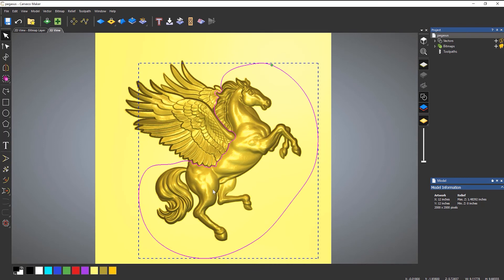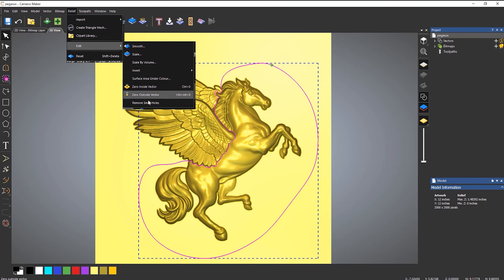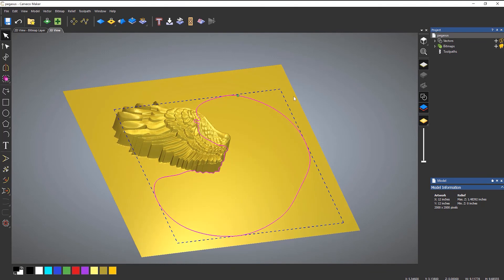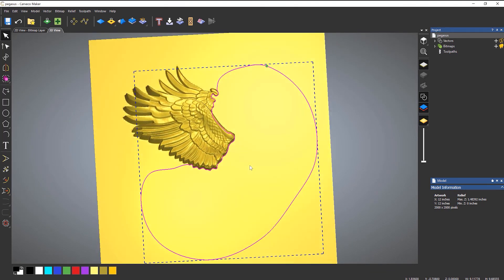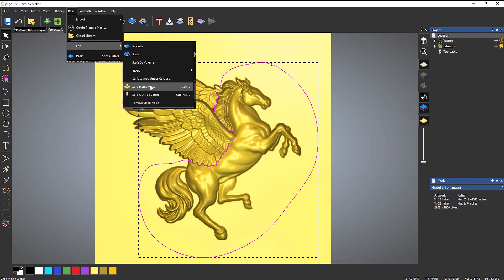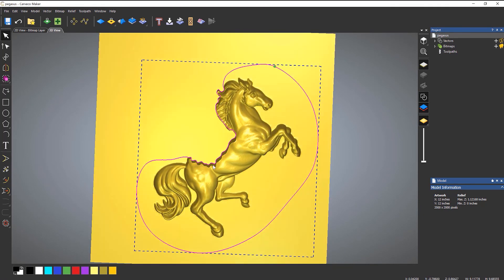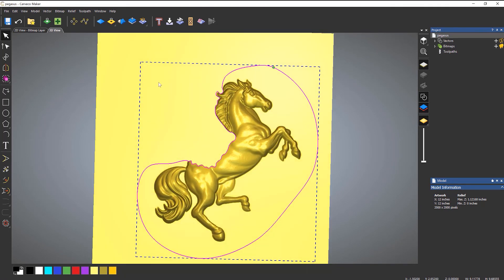Go to the relief drop-down, go to edit — you can zero outside the vector or zero inside the vector. If I wanted to get rid of the horse, I zero inside and it leaves me with just the wings. If I undo that and zero outside the vector, it leaves me with just the horse, and then I could put maybe another set of wings on there if I wanted to. So that's how you trim a relief to a vector.